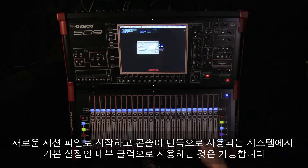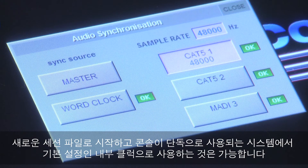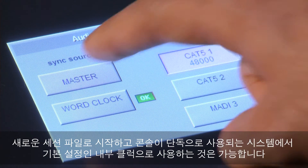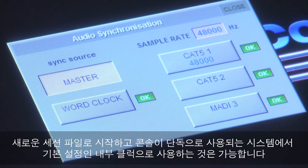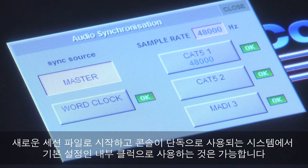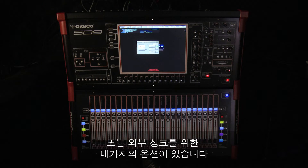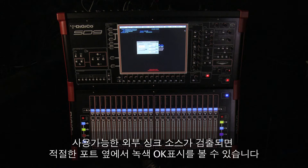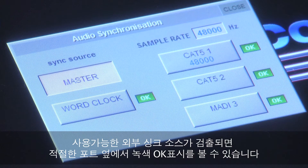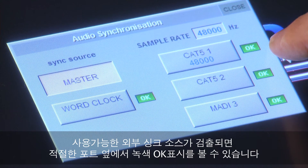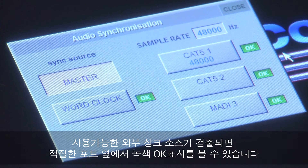It's possible to clock your console internally, which is the default setting when starting a new session and when your console is being used standalone, or there are four choices for external synchronization. When a valid external sync source is detected, a green OK will appear next to the appropriate port in the sync panel.